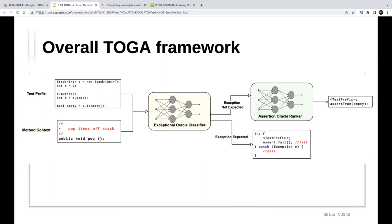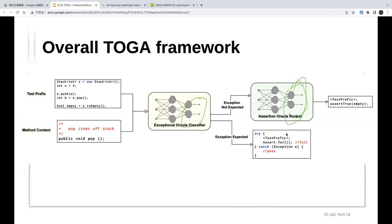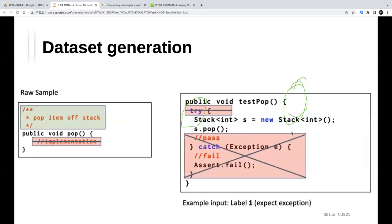After further discussion, the conclusion was revised: the ranker is actually classification. The assertion templates (equality, true/false, exception) are a finite countable set. Each candidate — a skeleton like 'assertEquals' with parameters — is enumerated, and the model scores each candidate for whether it is the correct oracle.